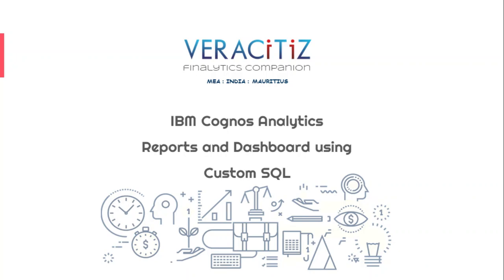Hello and welcome to Veracity's tips and tricks series. We will see how we can build a report using custom SQL.